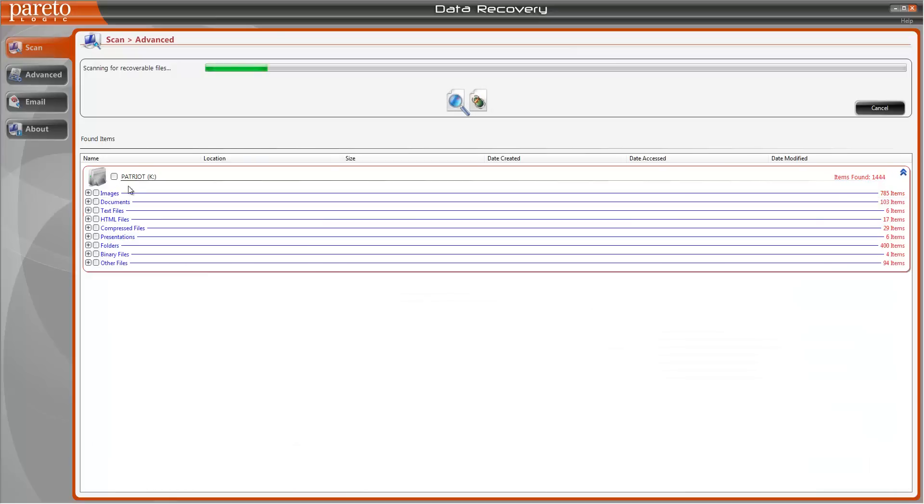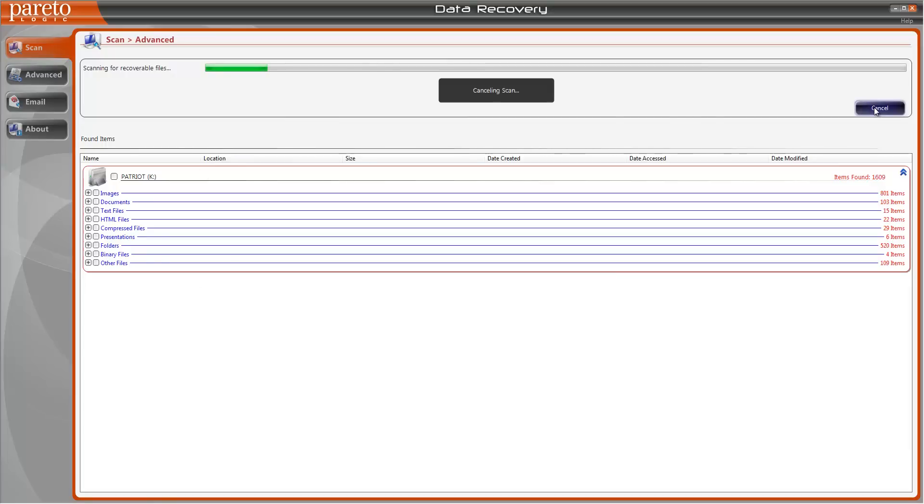That way you know exactly which file you're going to be recovering. And then to recover the files, let me go ahead and cancel this.